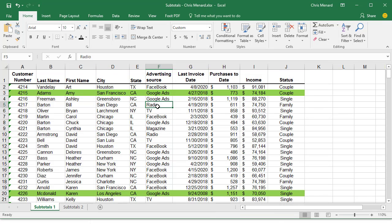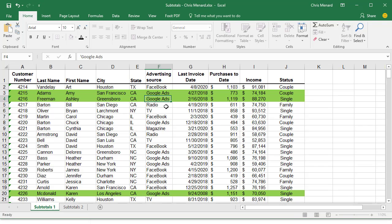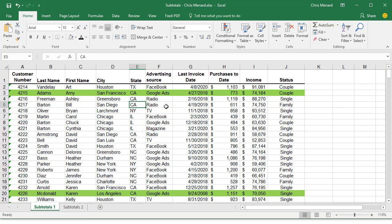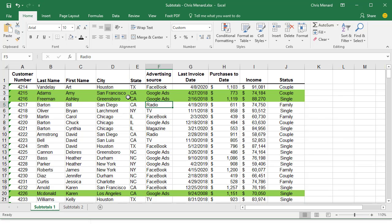And it worked. There's California and Google Ads. Let's test it. I'm going to change it to radio, and the conditional formatting turns off. Put Google Ads back in and it comes back.